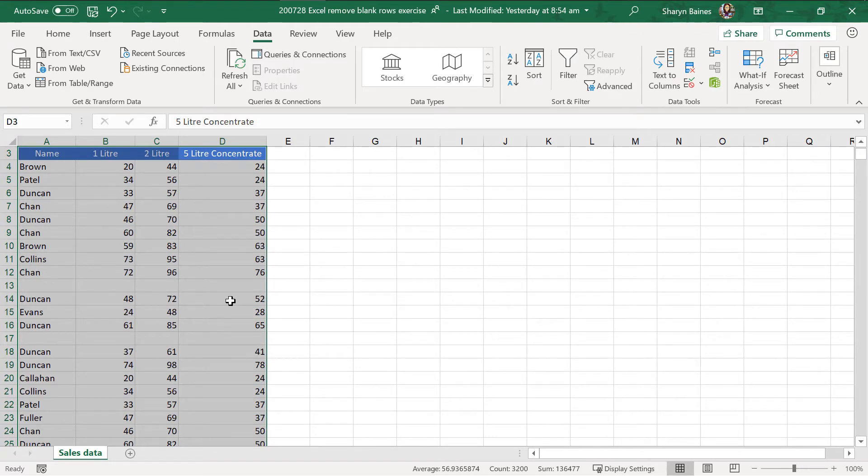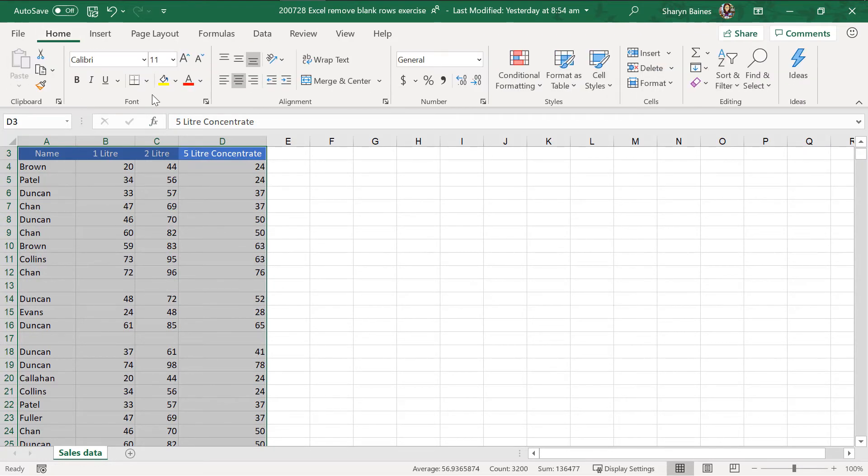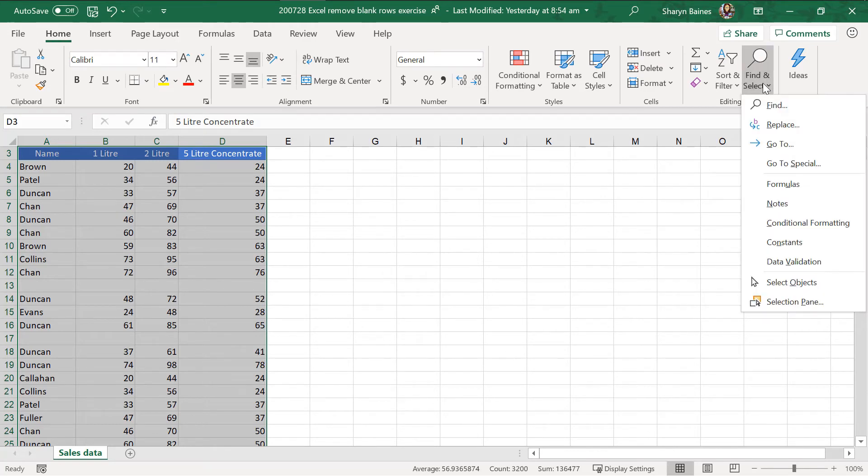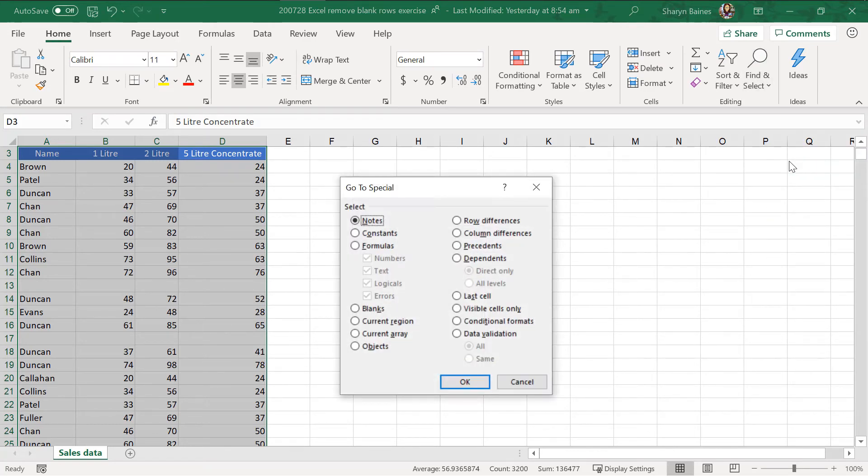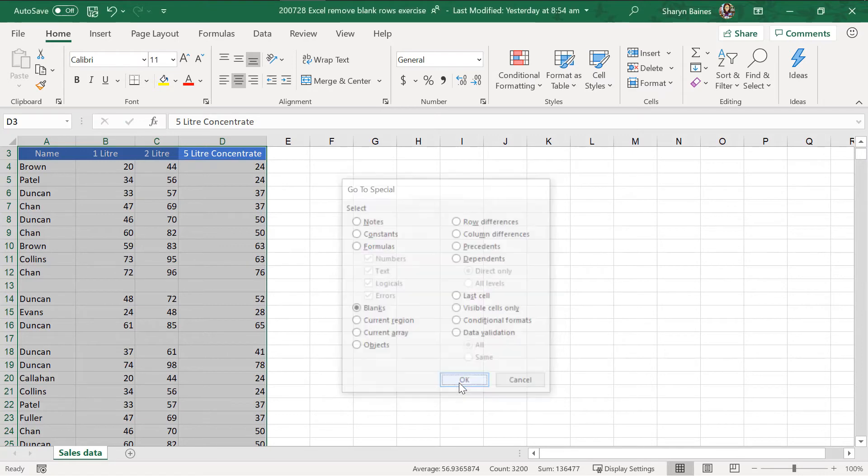So, now what I want to do is I just want to show you something. On the home tab, I'm going to come over here to find and select and I'm going to go to special. Now, this is great because it allows you to select only blank rows or blank cells.